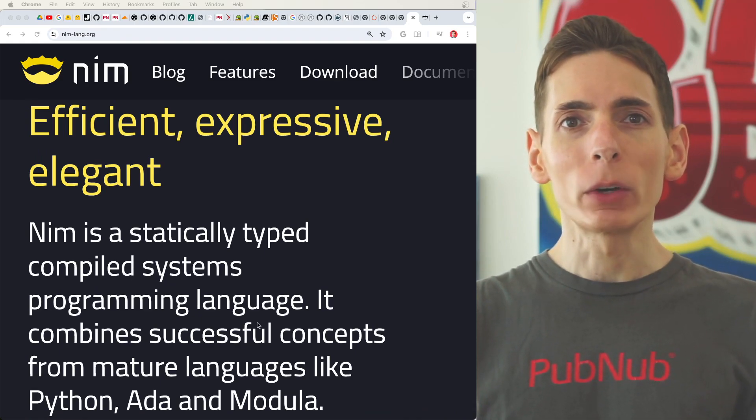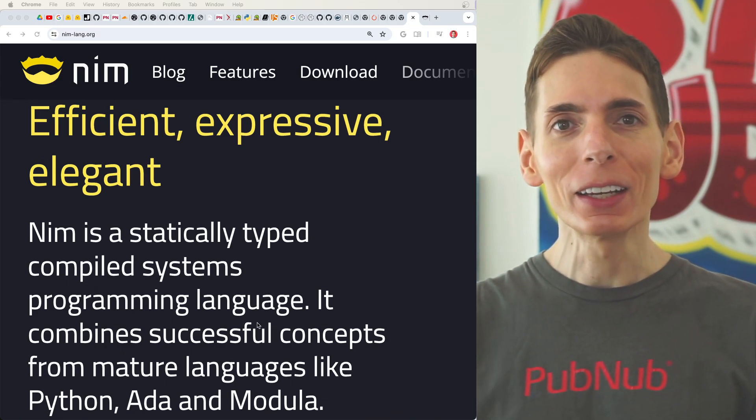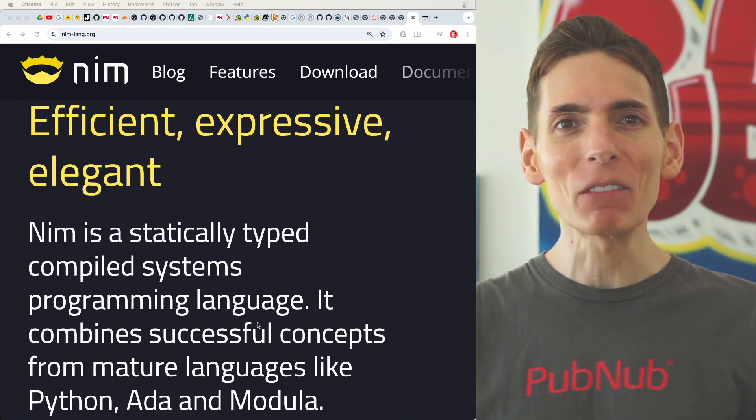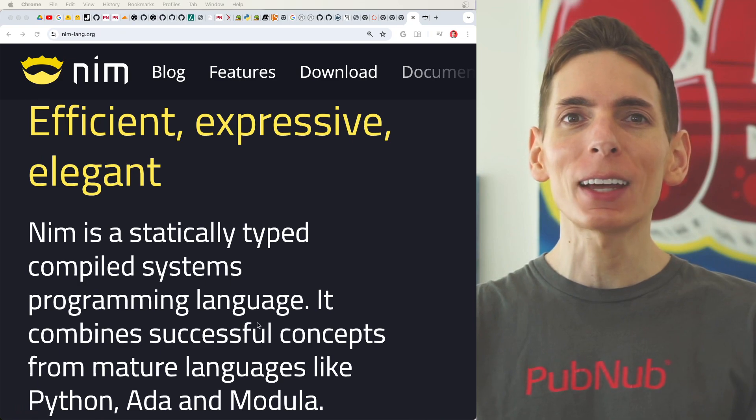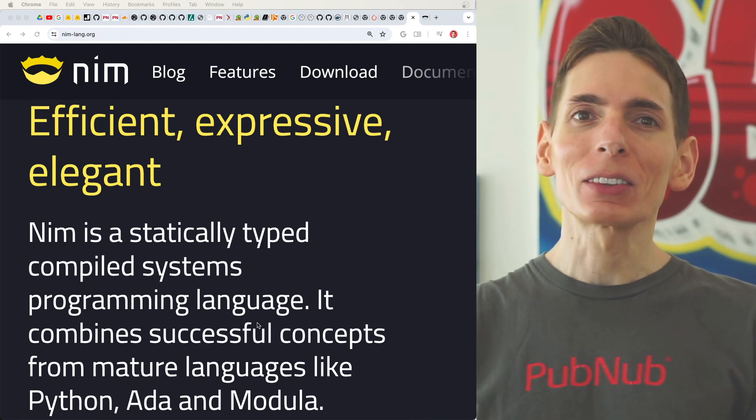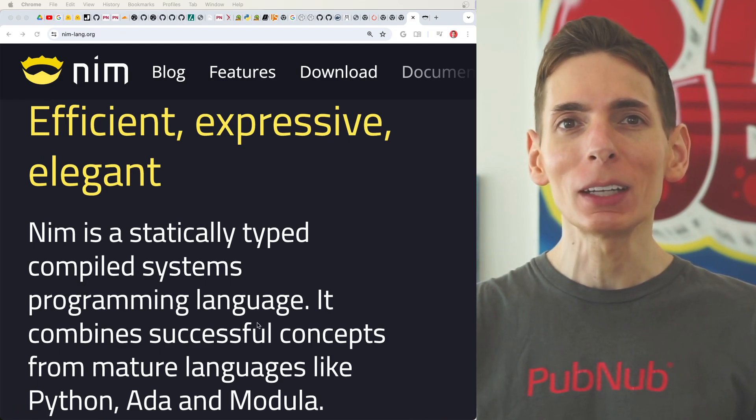Nim, it's a programming language that seems really efficient, but as a bonus and the thing that I wanted most is along with that efficiency comes elegant syntax. Now that is critical and key to me.